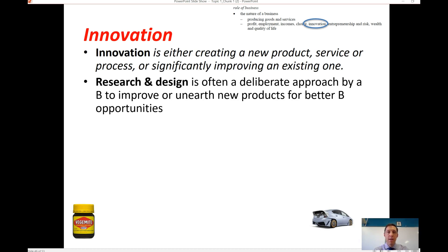Technology companies spend money on R&D because they want to come up with the next big innovation. Think about Kodak — a business that didn't innovate. They didn't believe the digital camera would become popular, and had the opportunity in the late 1970s to introduce one. They never thought it would be viable, ignored it, and Kodak doesn't even exist anymore.